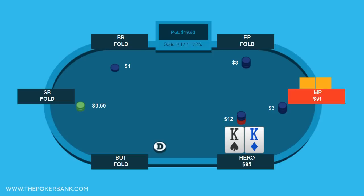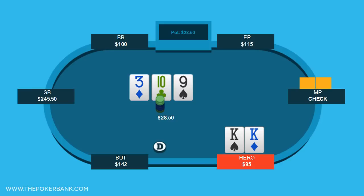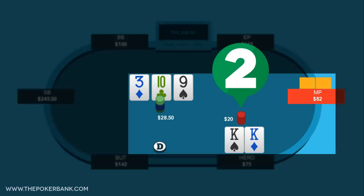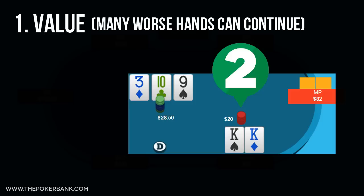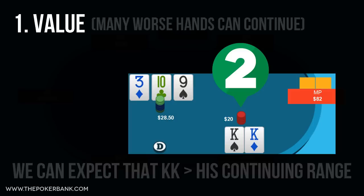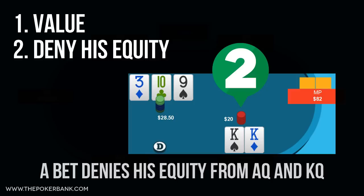In the second hand, we face an open raise from early position, middle position calls, and we squeeze from the cutoff with Kings. Only middle position calls and we see a heads-up flop of 10-9-3 rainbow. He checks and we bet. This bet accomplishes two things. First, it's for value — only a few combos of hands beat us: 10s, 9s, and maybe 10-9 suited or Pocket-3s if he calls with that preflop. But worse hands like 10x or Jacks can surely continue, and maybe 8s or 7s will call a bet. We can certainly expect to be ahead of the majority of many realistic continuing ranges.